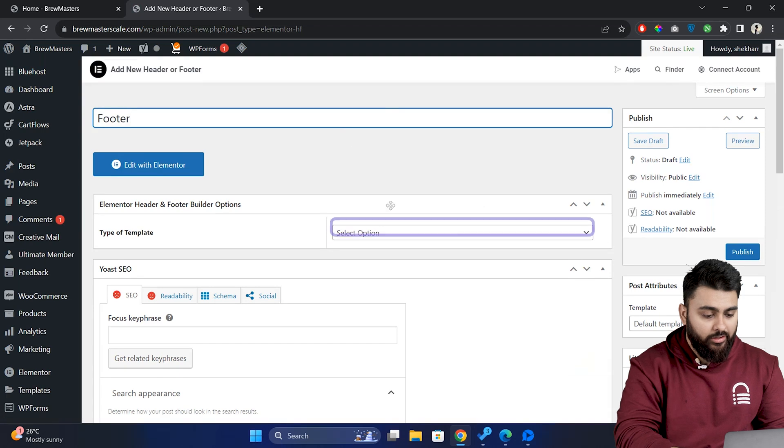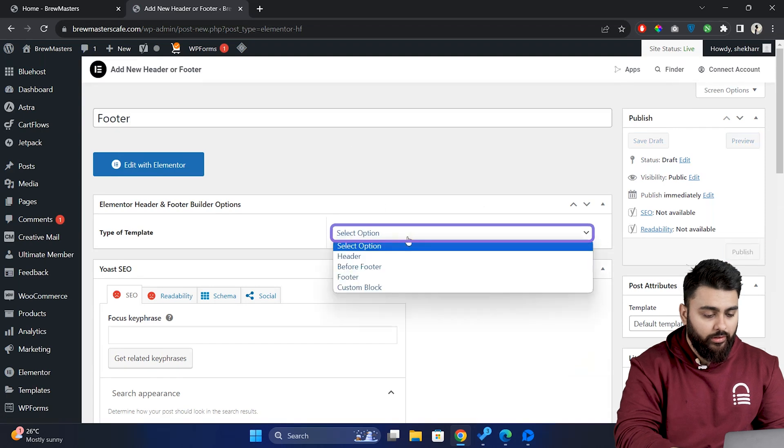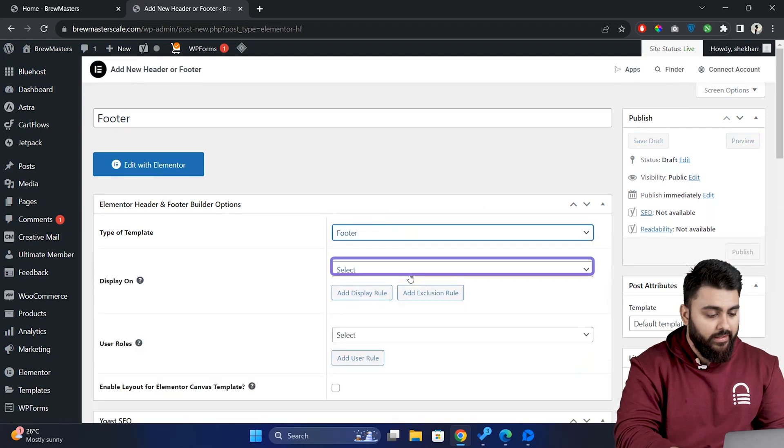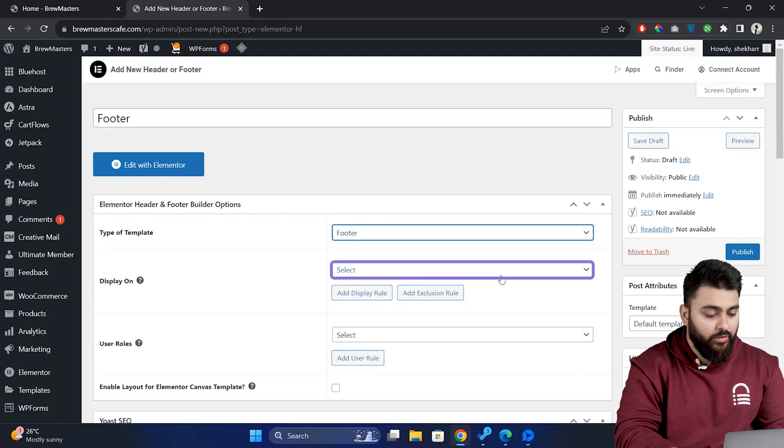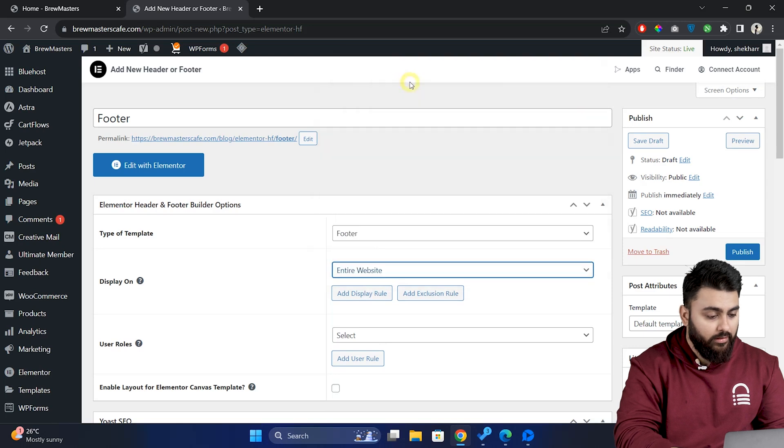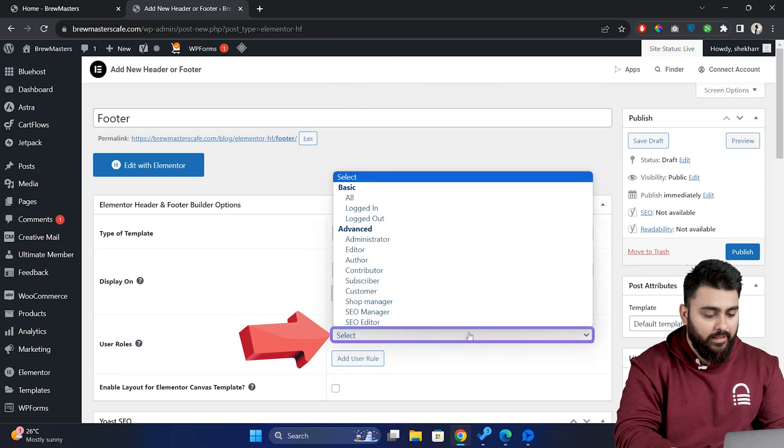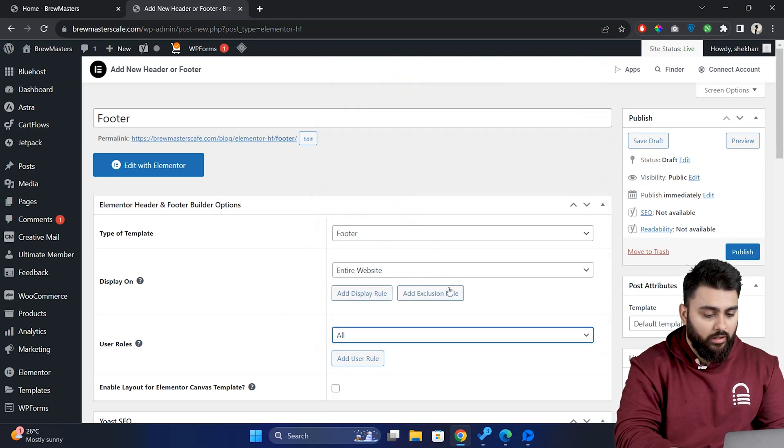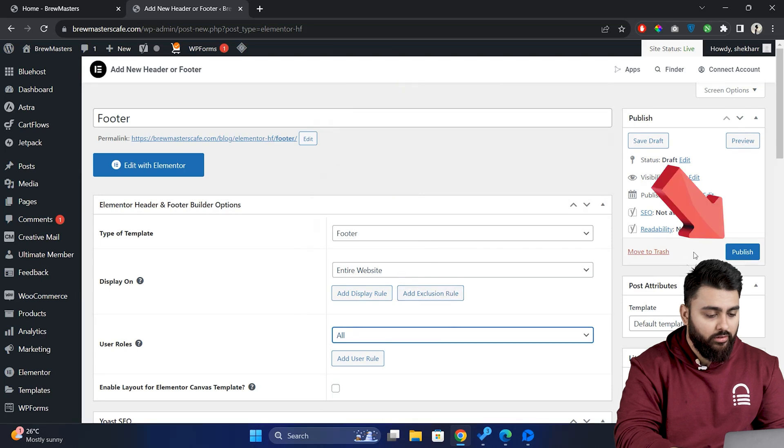Then in this drop down choose footer and here we can select where we want to display a footer. I'll choose entire website and then for the user roles I'll select all users. Now once done click on publish.